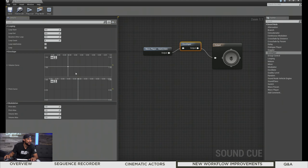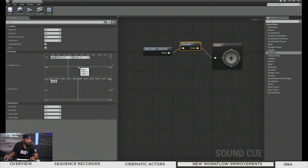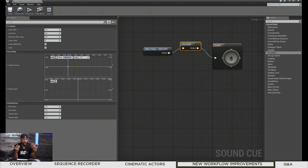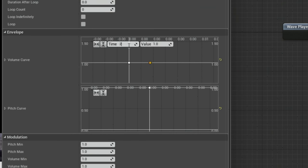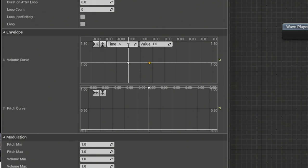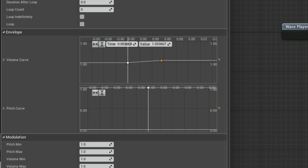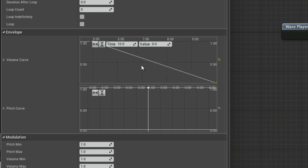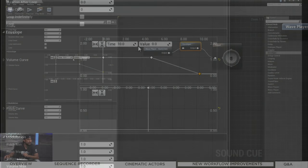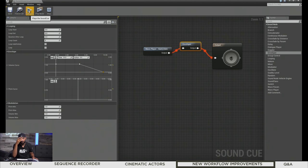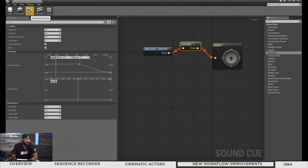Inside the curve window, there's one key by default playing at full value. Hold Shift and add another key — say after five seconds it's still at value one, and after ten seconds it's at zero. This gives you the fade out. When you add this sound cue to Sequencer, it will take these envelope properties and apply them, effectively giving you a fade out for your music or audio scoring your scene.